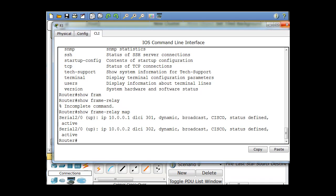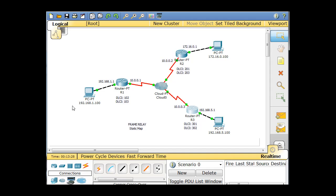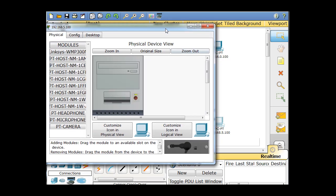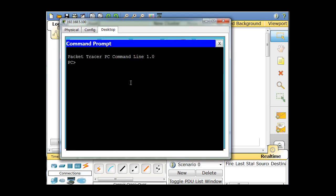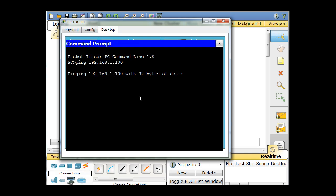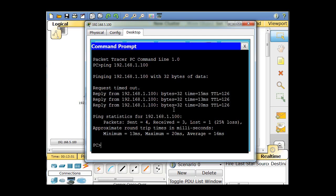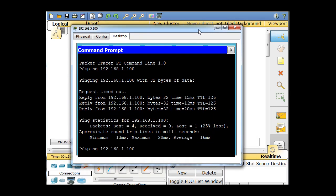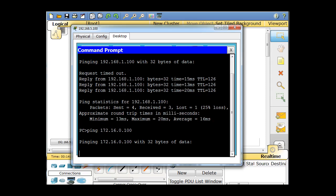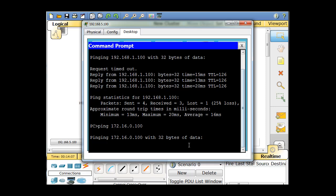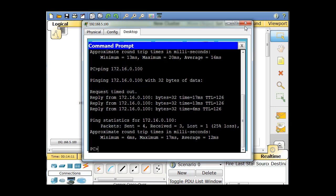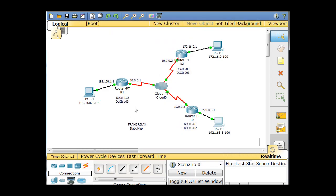Now that everything looks good, we should be able to ping from this host to 192.168.1.100 — let's try that out and ping across the network. There's the reply, so it works. We'll also try pinging 172.16.0.100, and there's a reply too. So our static mapping works. The next thing we're going to do is start over and this time do sub-interfaces, which is the preferred way of doing it.